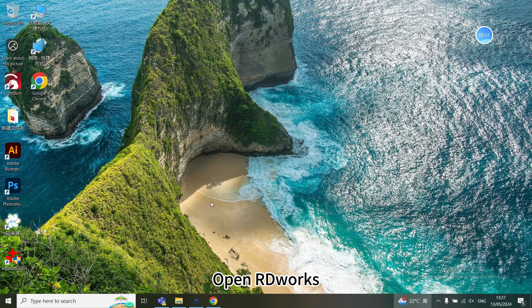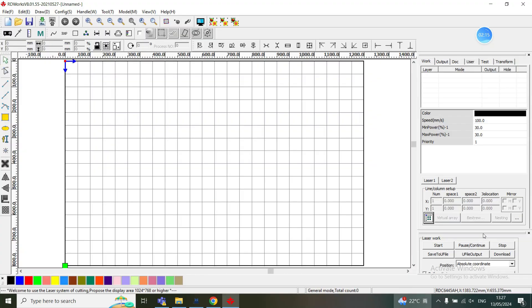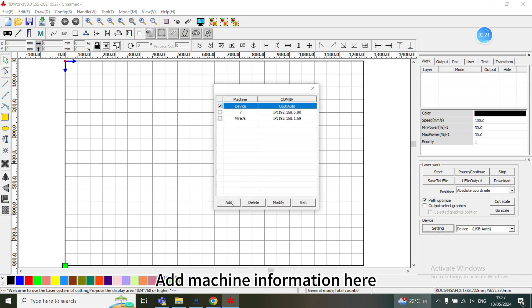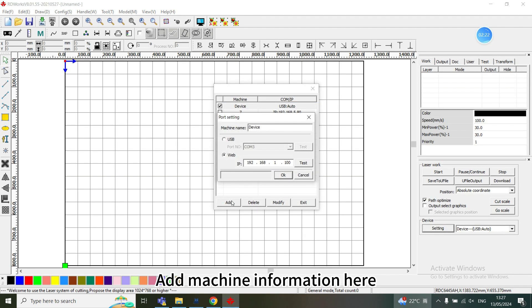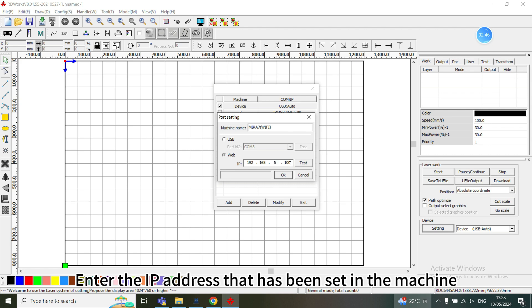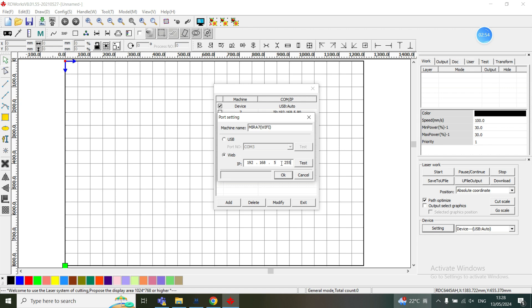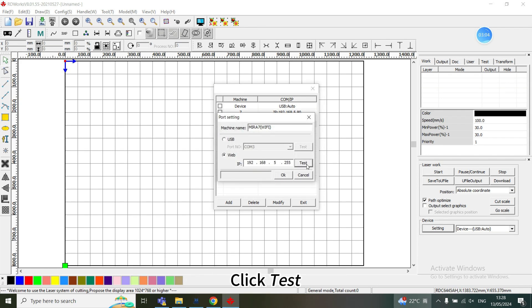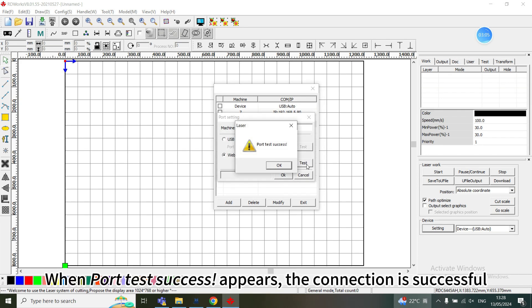Open RDWorks. Find Device and click Setting. Add machine information here. Fill in the machine name Mirror 7S Wi-Fi. Enter the IP address that has been set in the machine. Click OK. Click on Mirror 7S Wi-Fi, then click Test. When Port Test Success appears, the connection is successful.